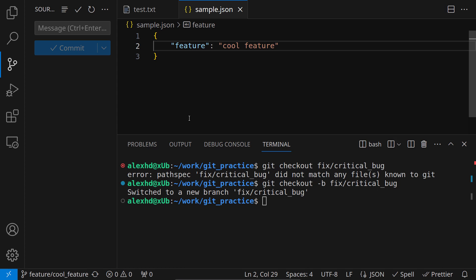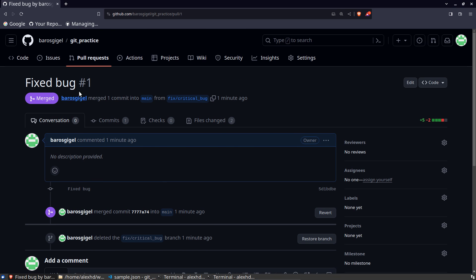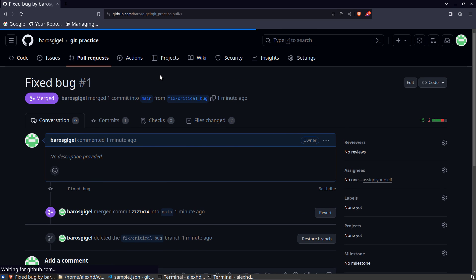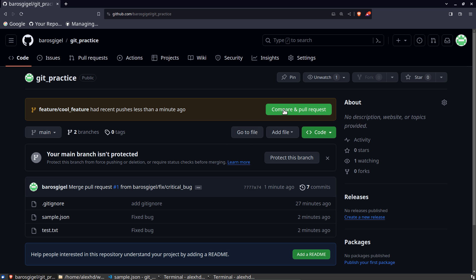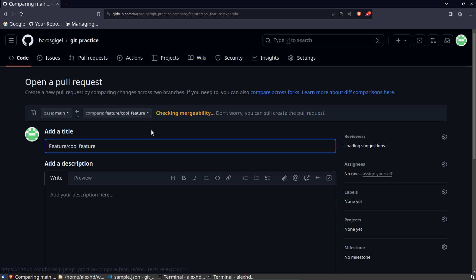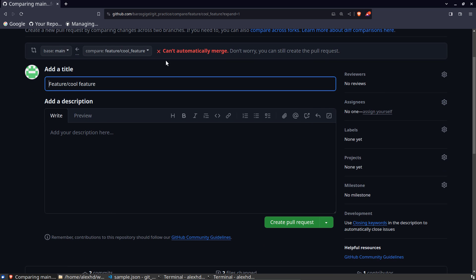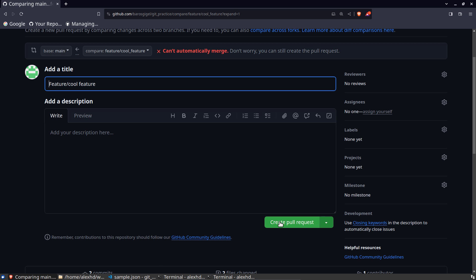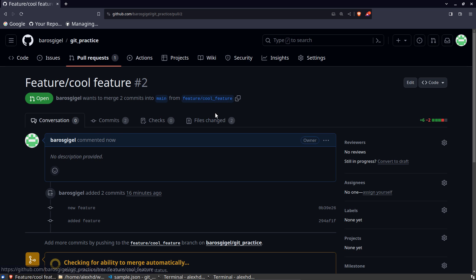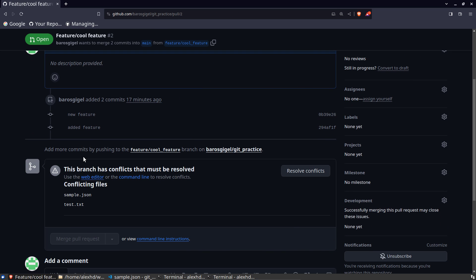All we need to do is integrate our new feature changes into the main branch. Let's go back to our repository and create a pull request — just like we did before. But we have a problem: I see something red right here — 'can't automatically merge'. I created the pull request anyway and it tells me there are conflicting files that need to be fixed.